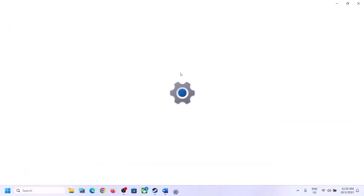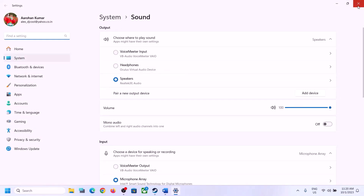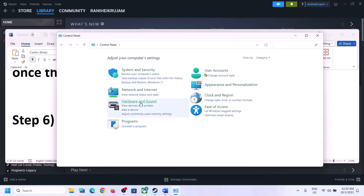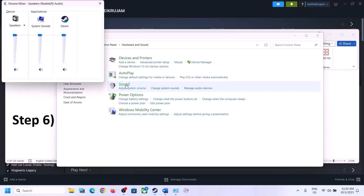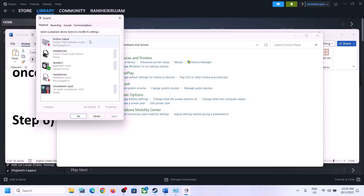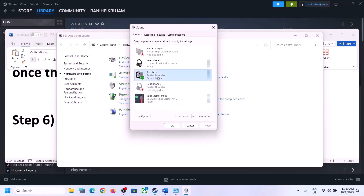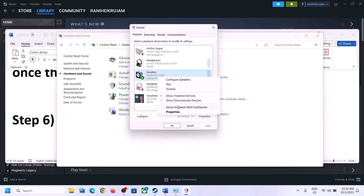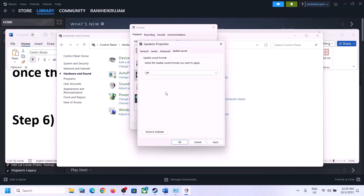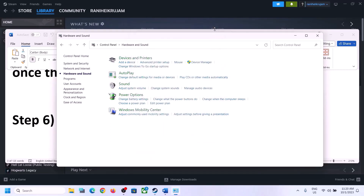The next step is to turn off Spatial Sound. Right-click the speaker icon and click on Sound Settings, or open Control Panel and go to Hardware and Sound, then click on Sound. In Sound Control Panel, select your speaker, right-click, select Properties, go to Spatial Sound, turn it off, click Apply, then OK. Launch the game and check.